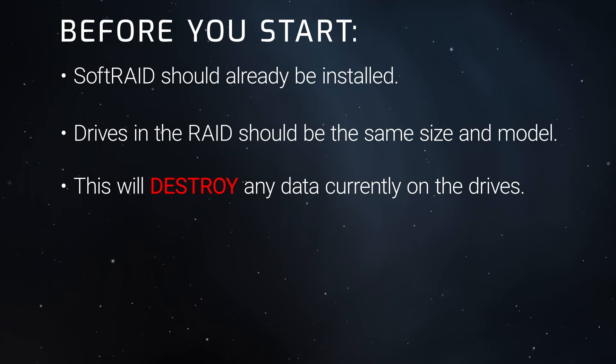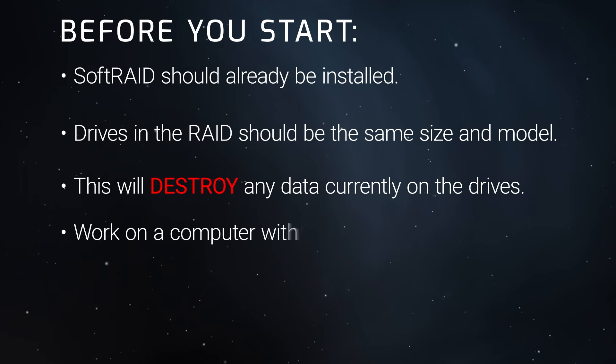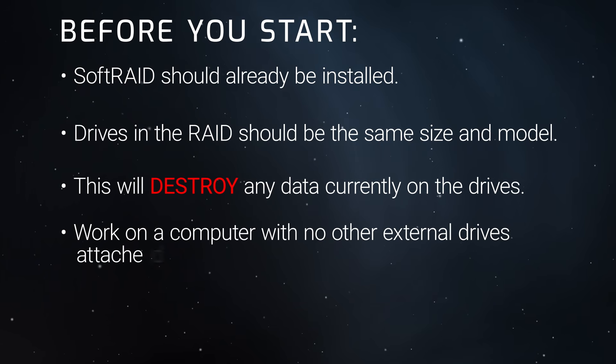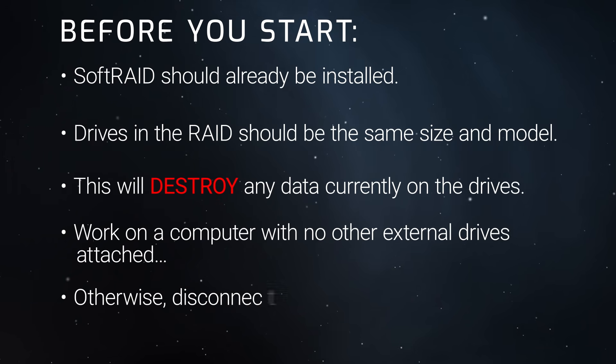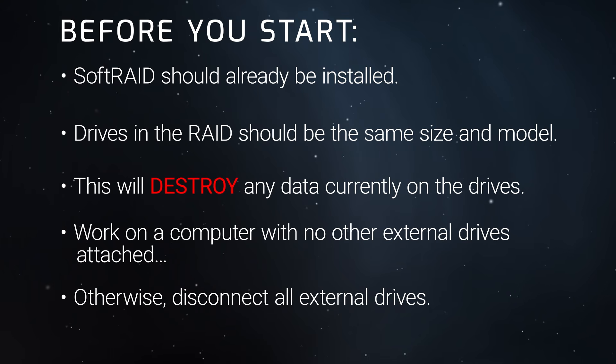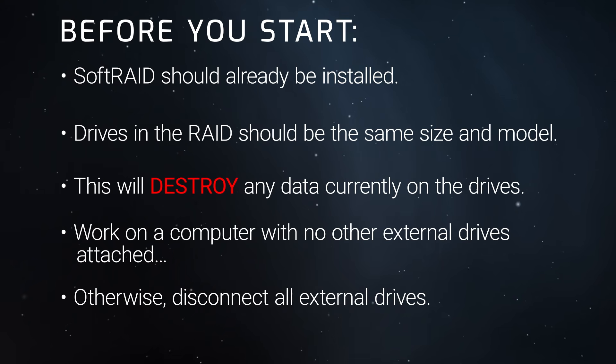Because of this, we recommend performing this operation on a computer with no other drives attached. Otherwise, unmount and disconnect any drives besides your boot drive before beginning. Now, let's get started.